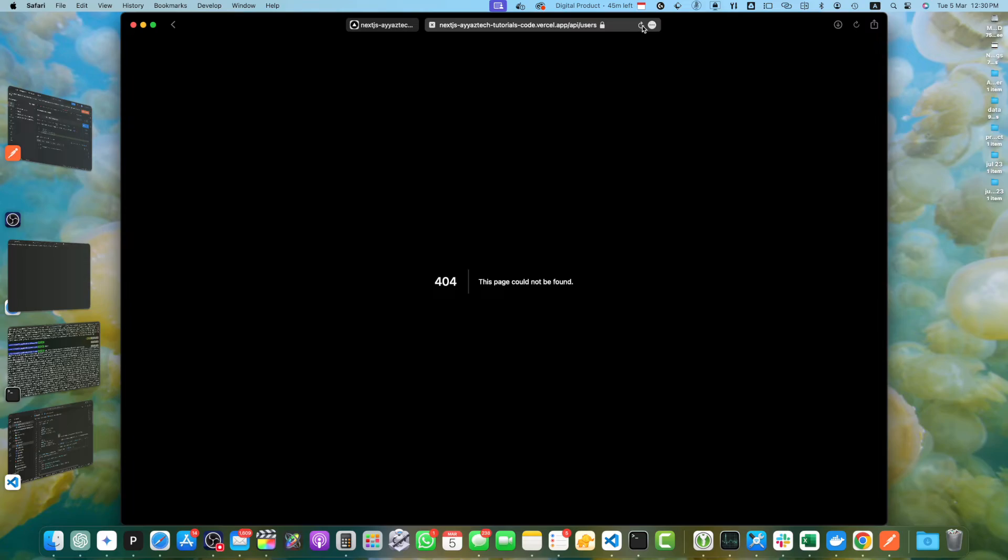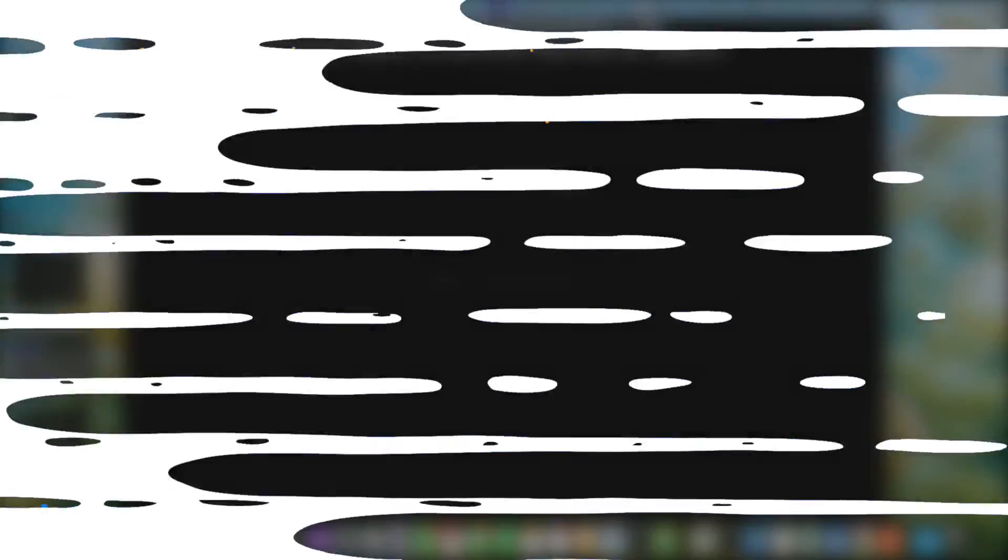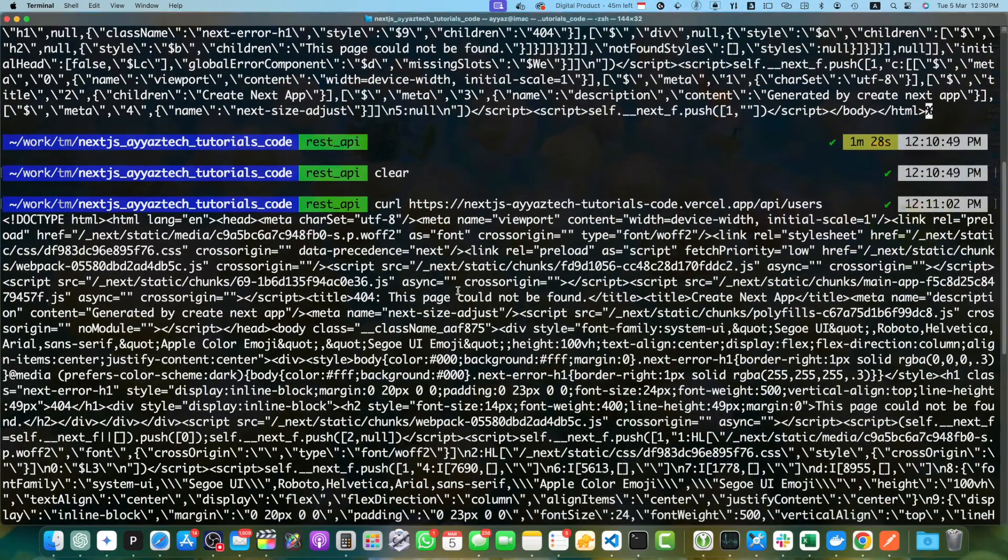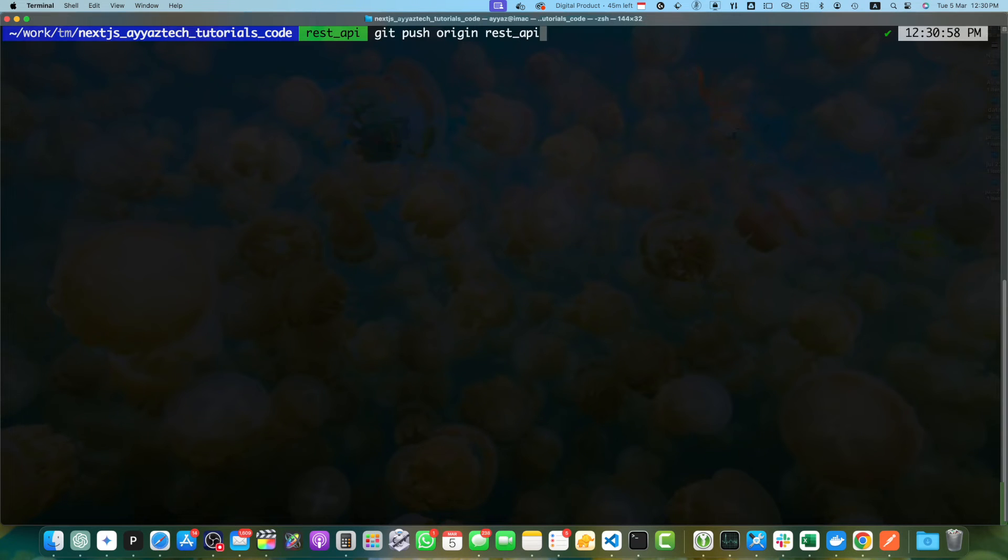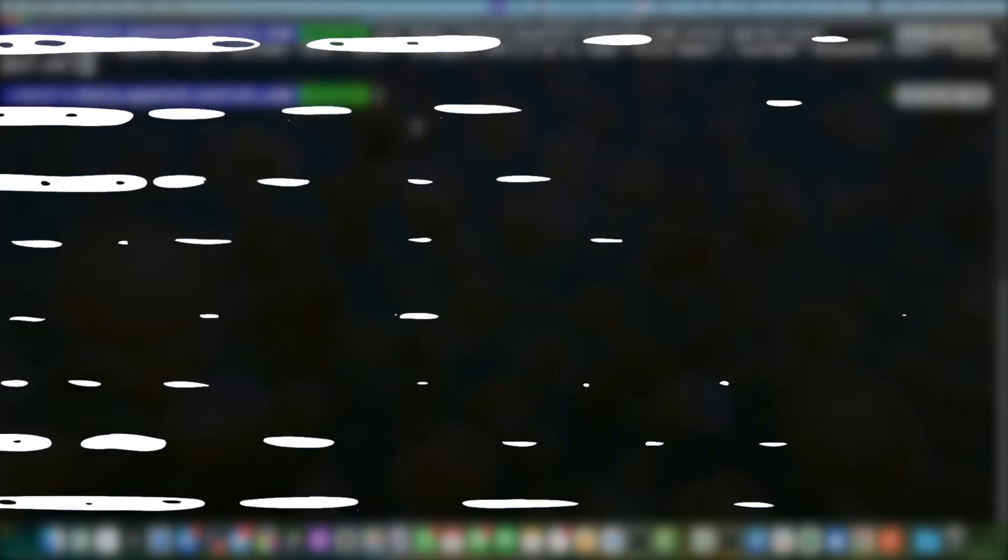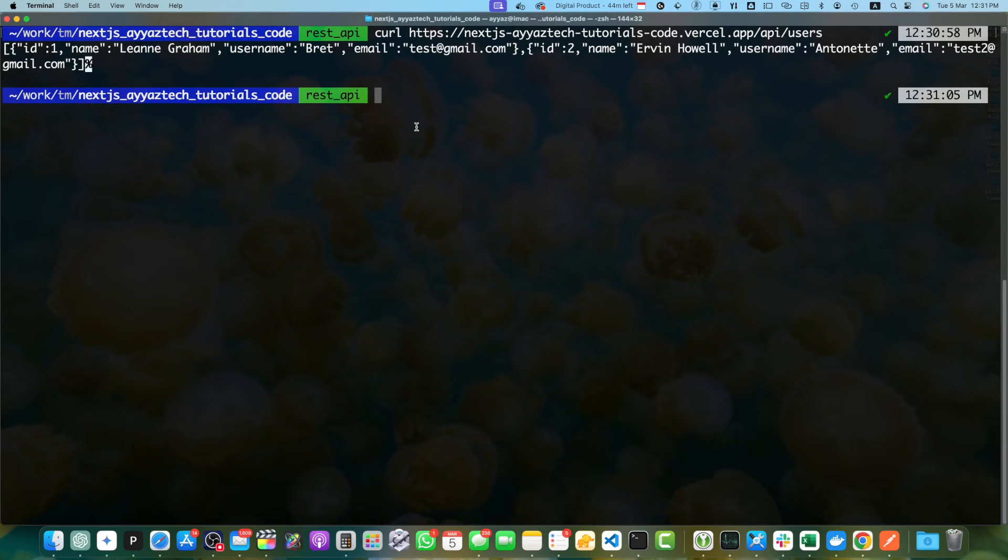Now, if you reload this page, this should work. You can see that we got the payload and now if you try it from the terminal, it will work there as well. Congratulations. You have learned how to create REST API in Next.js 14 using the app directory structure.